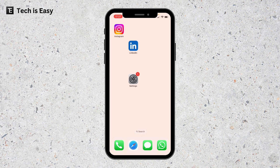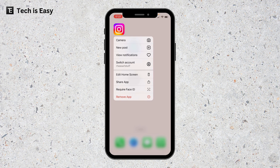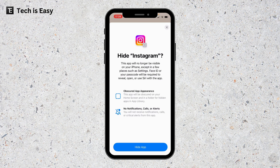First, go to the app you want to lock and hide. So let's say I want to hide Instagram — I'll long press on it. There's an option saying 'Require Face ID', so I'll click on that. Then there are two options: to lock the app, or to hide and lock the app. I'll select 'Hide and Require Face ID'.